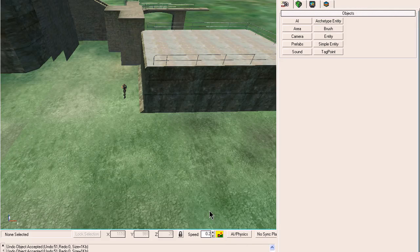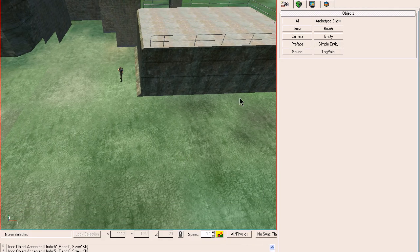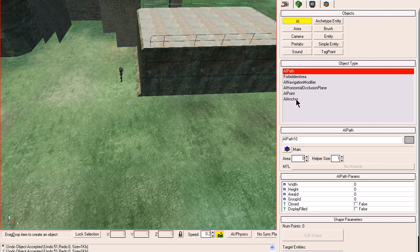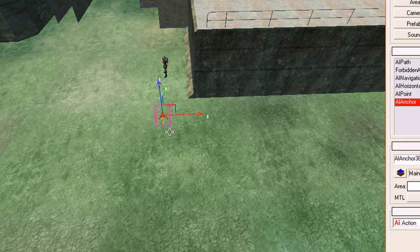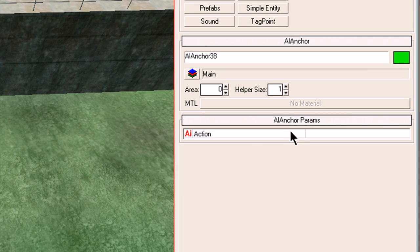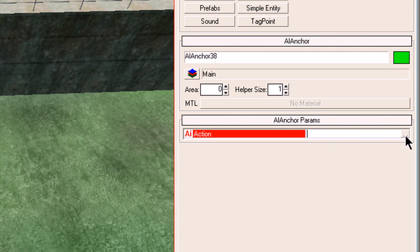We'll show you how to make this mercenary walk around in a path. Go to Objects > AI and select AI Anchor. No need to drag and drop, just select it and place it in the first position you want it to go to. Then click on AI Anchor Parameters.